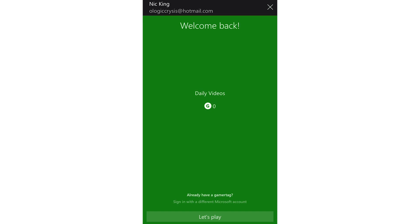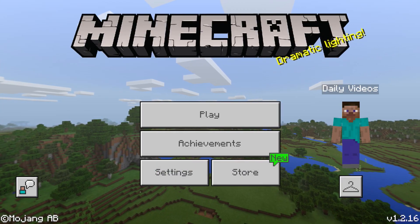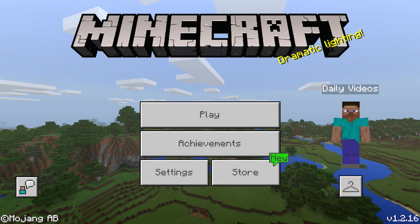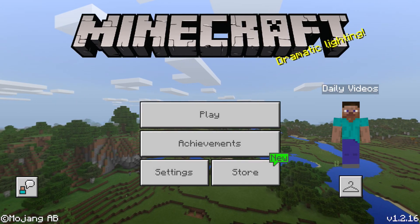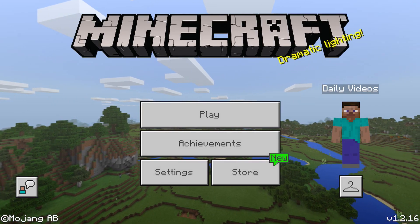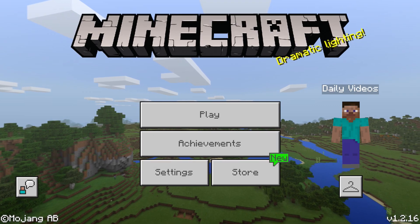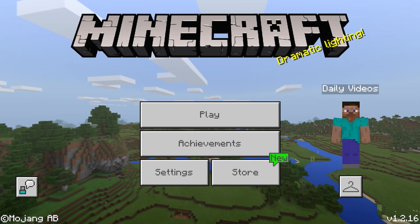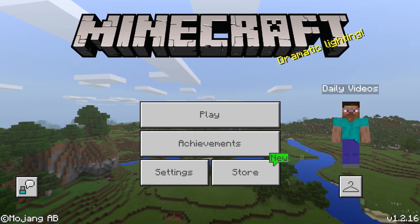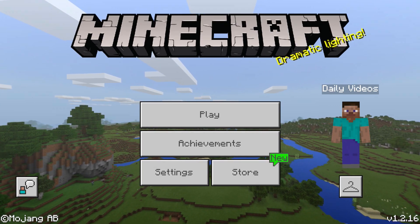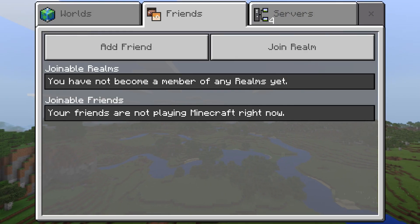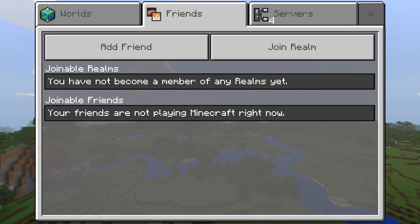Daily Videos is my gamertag. I'm going to click 'Let's Play' at the bottom and now we are back into Minecraft, which is absolutely awesome. So we've logged into our Xbox Live account. Now, how do you play with your friends? Just click Play right here and then come over to where it says Friends.